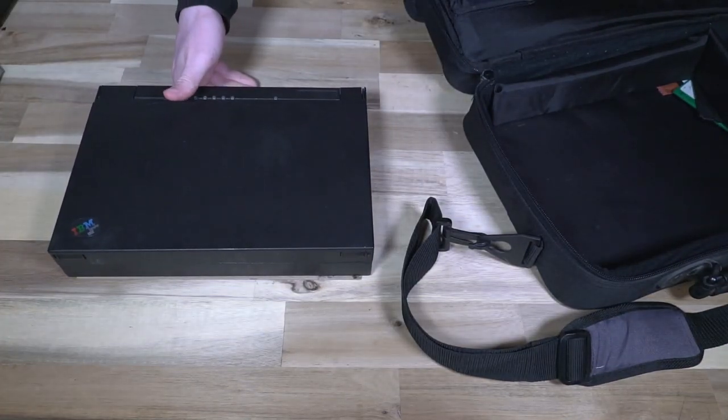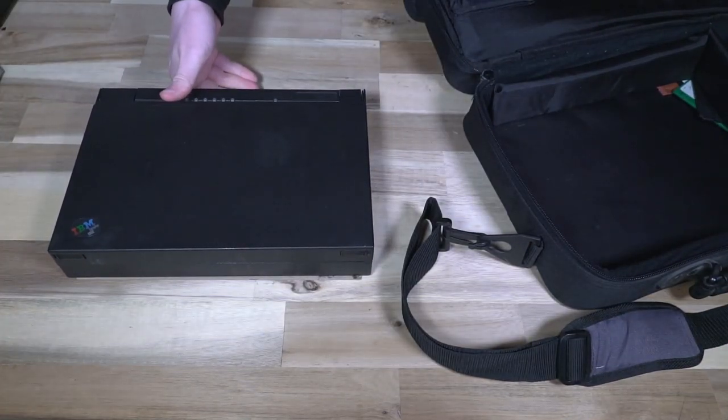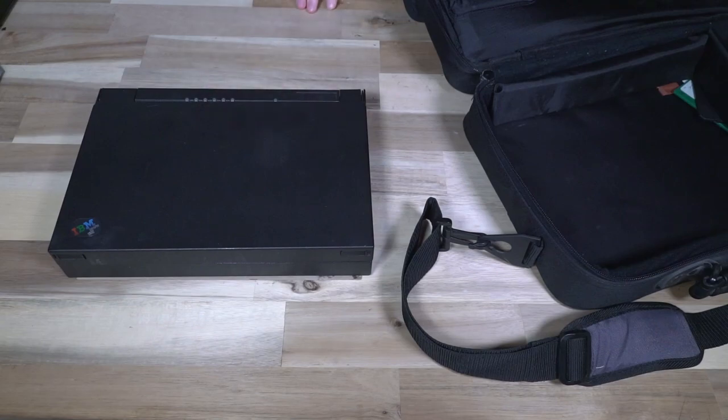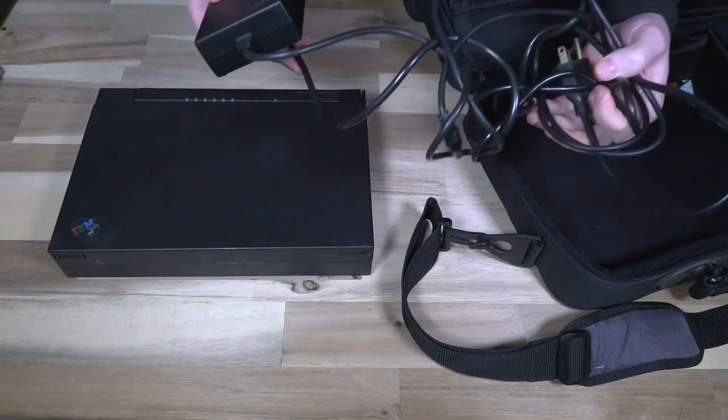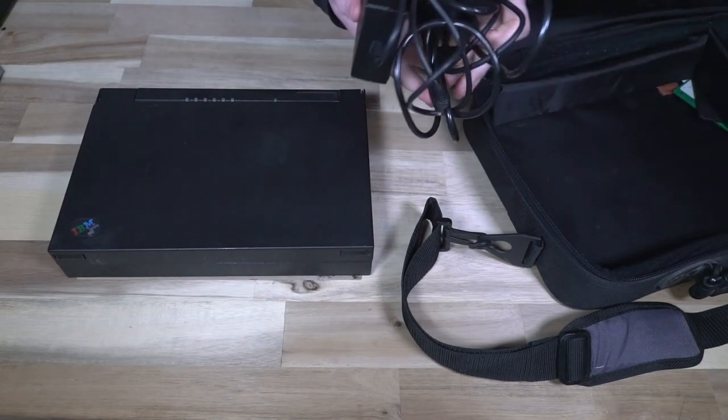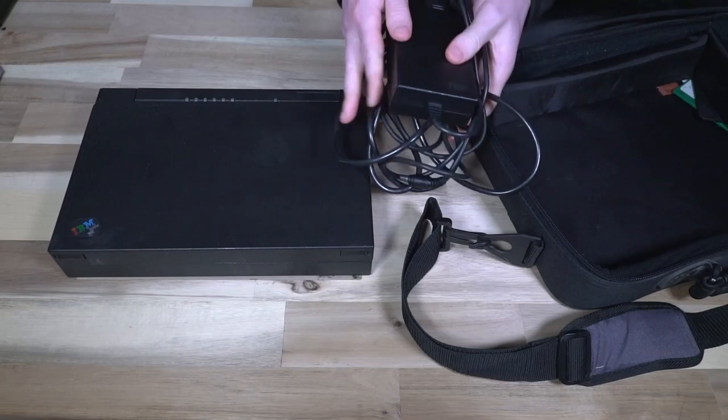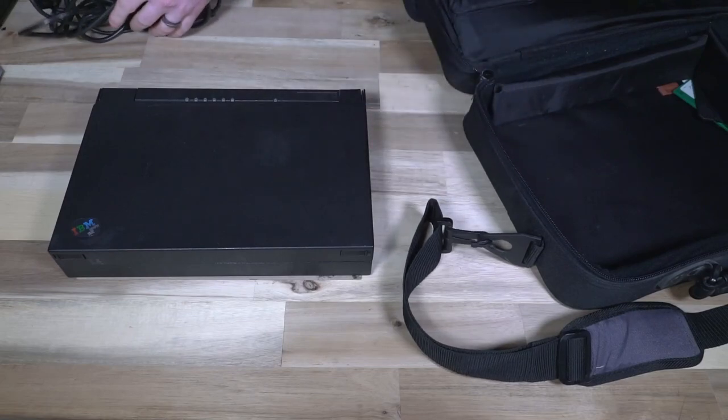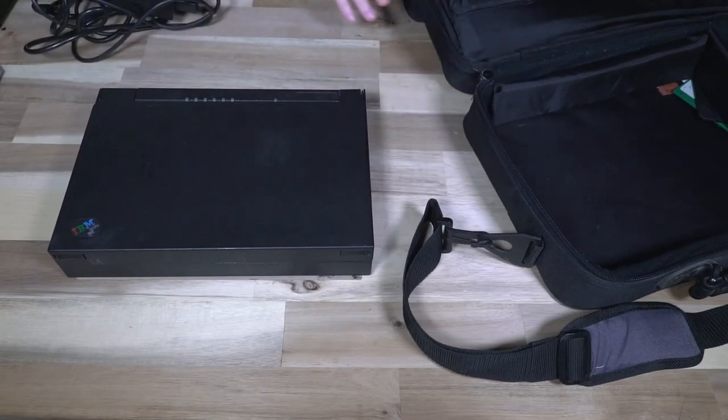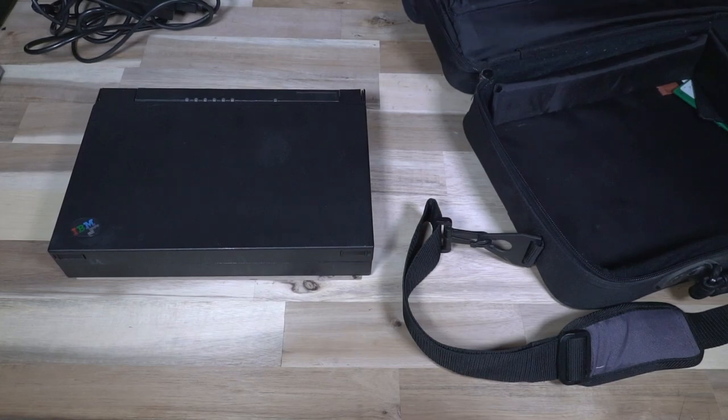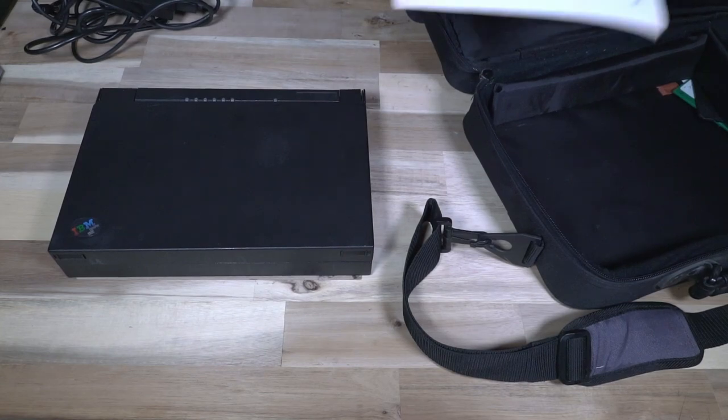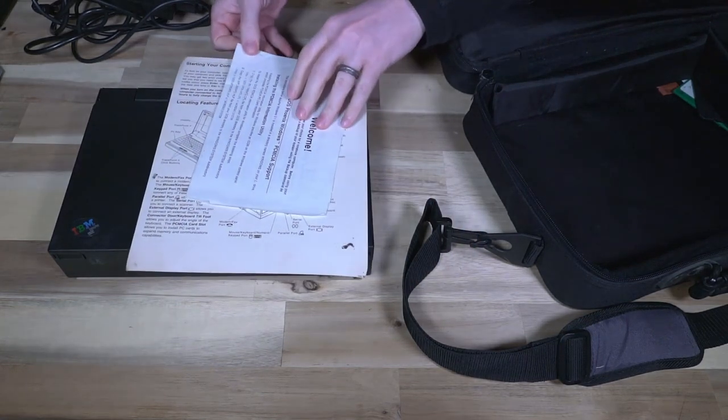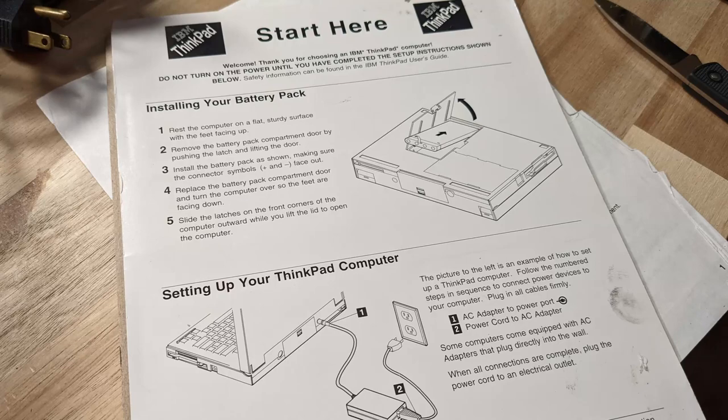It is identical to the PS Note 425. Here we have the regular power supply which we will need in just a moment, and if you need any more additional information you can find it on the card that came with it on how to start your computer.